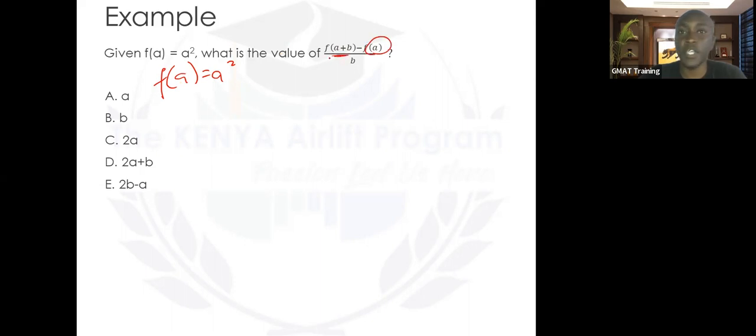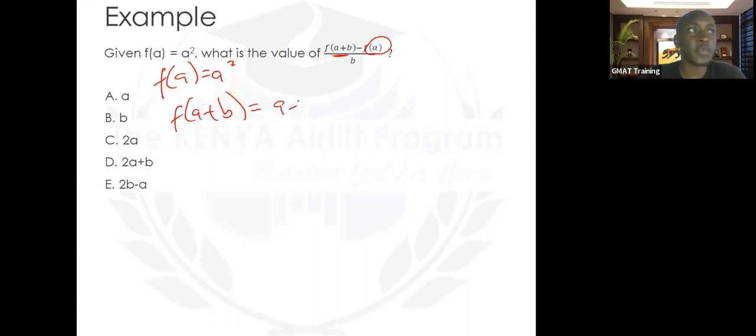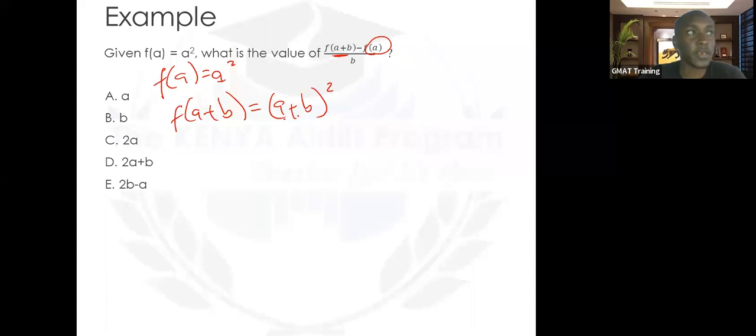f of a equals a squared. What's the value of f of (a plus b) minus f of a, all over b? We already have f of a in this expression, so all you need to find is f of (a plus b). f of (a plus b) equals (a plus b) squared, since you're replacing a with the expression a plus b.